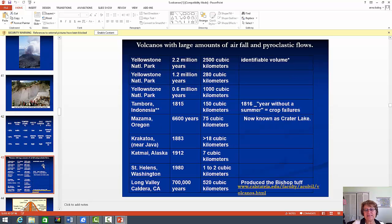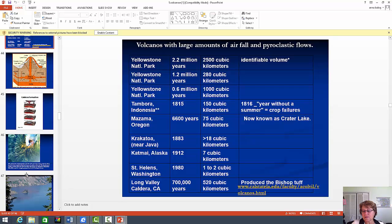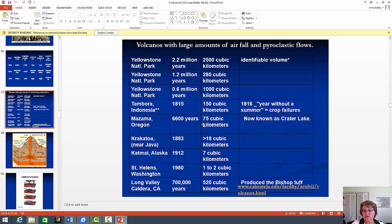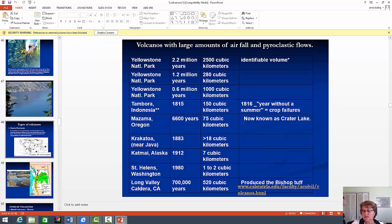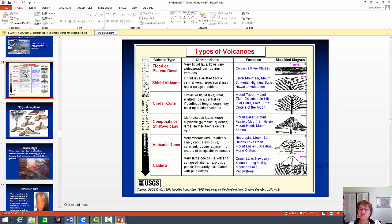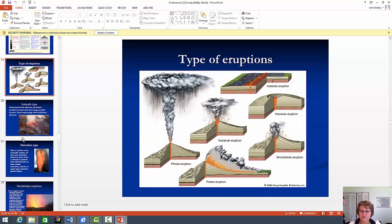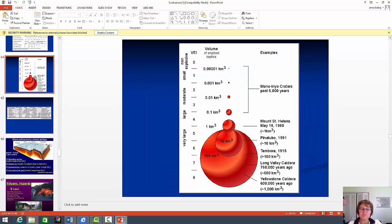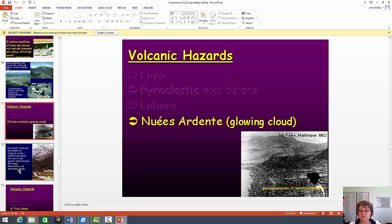I might ask a true/false or multiple choice question about columnar basalt or lava tubes, and also about the sizes of ash, lapilli, and blocks. You should understand the relationship between magma type, temperature, viscosity, and eruption style. The types of volcanoes are very important — you should know flood basalt and all the others. If you just know that one slide, it tells you everything. And please remember the VEI — the Volcanic Explosivity Index. Yellowstone would be a VEI-8. Just a little bit about volcanic hazards too.